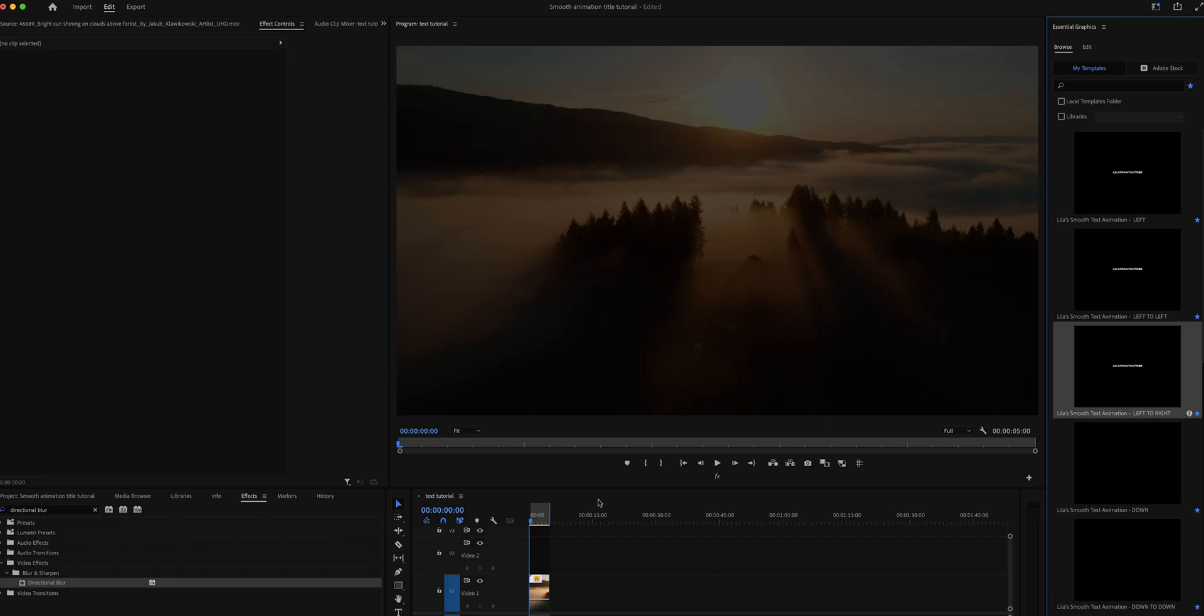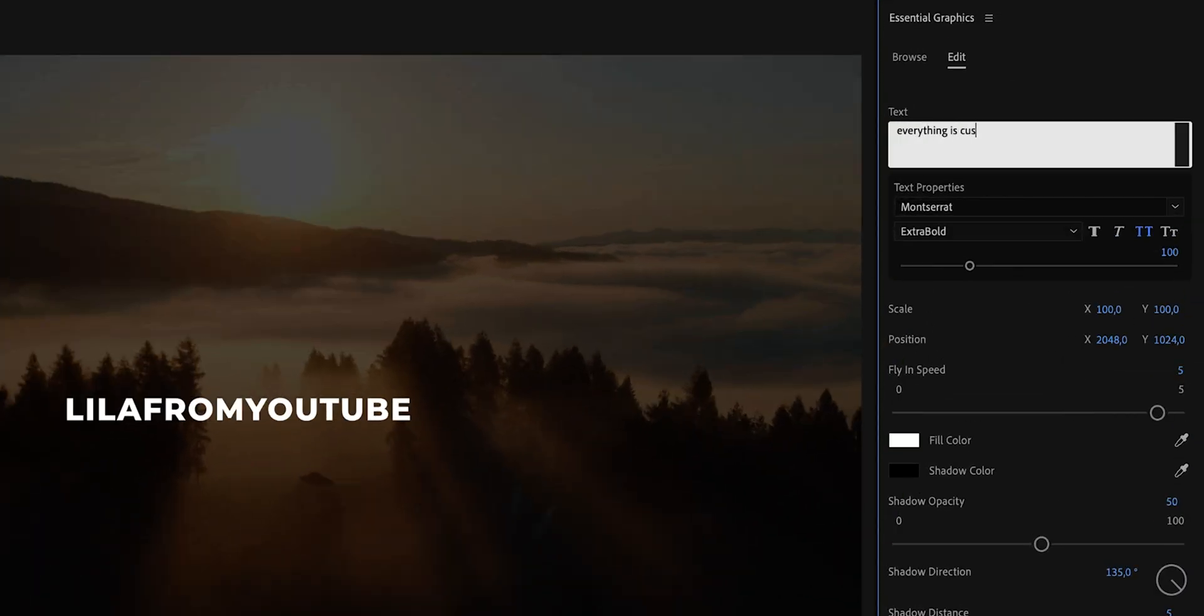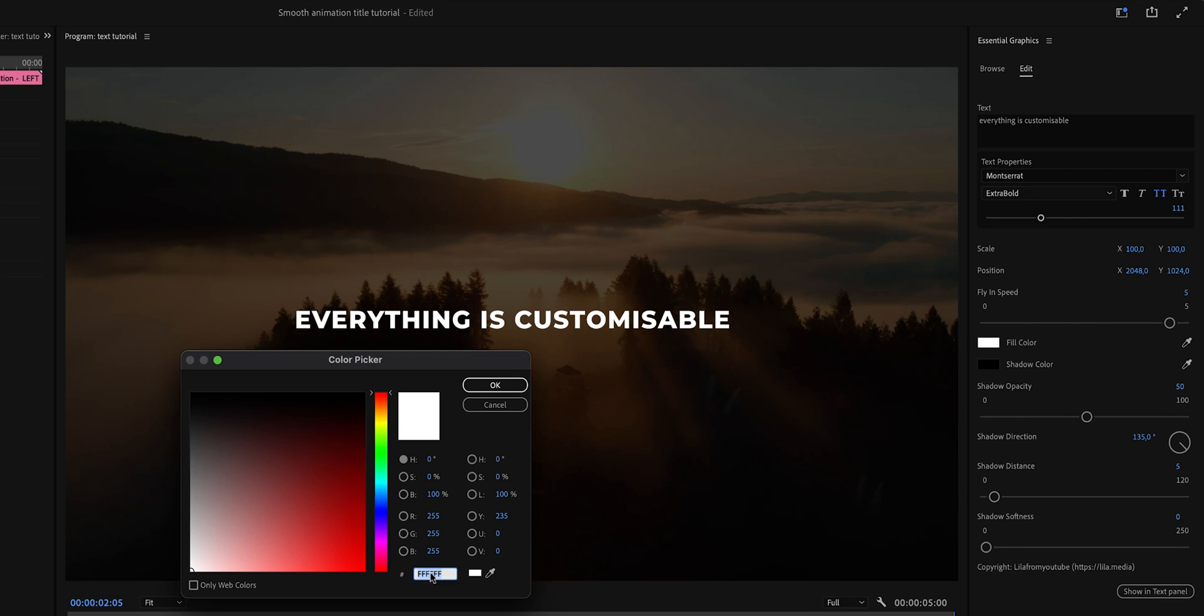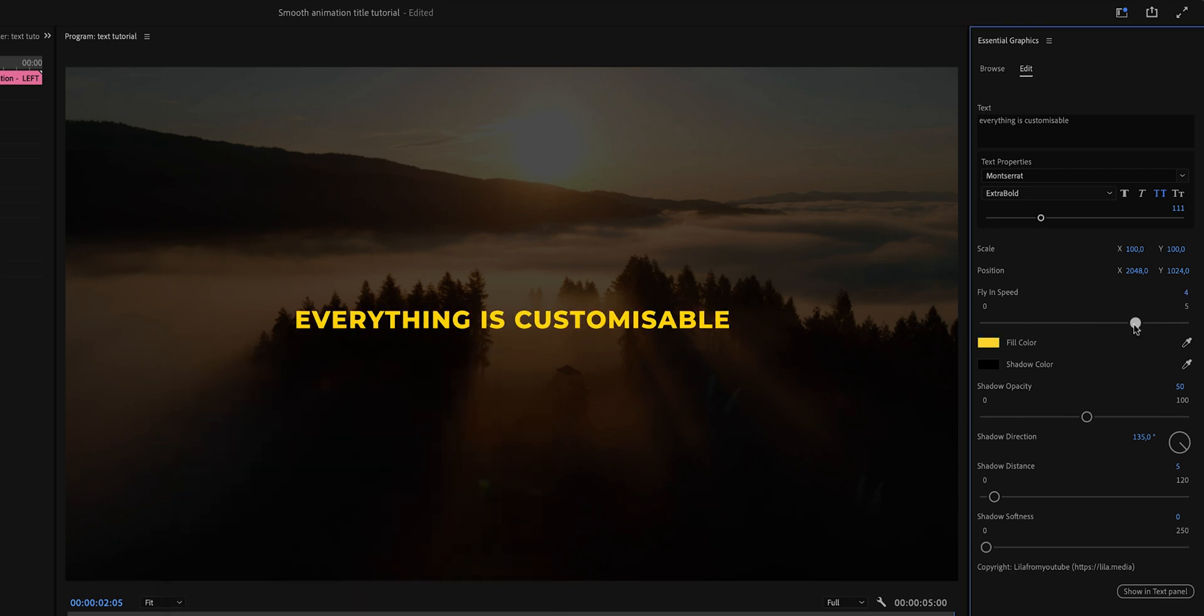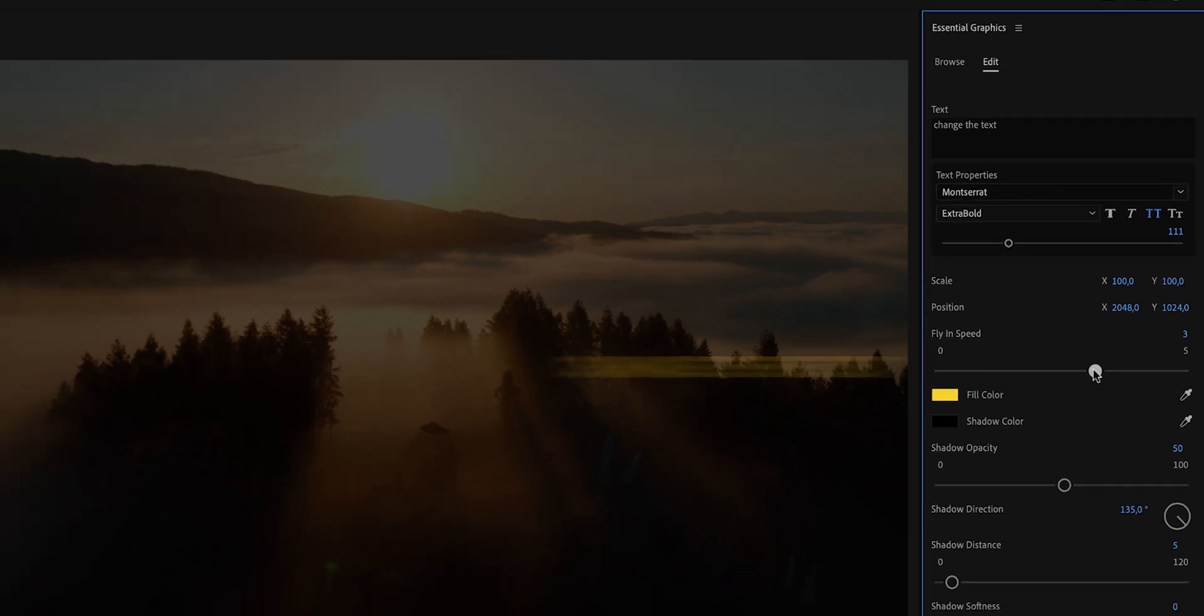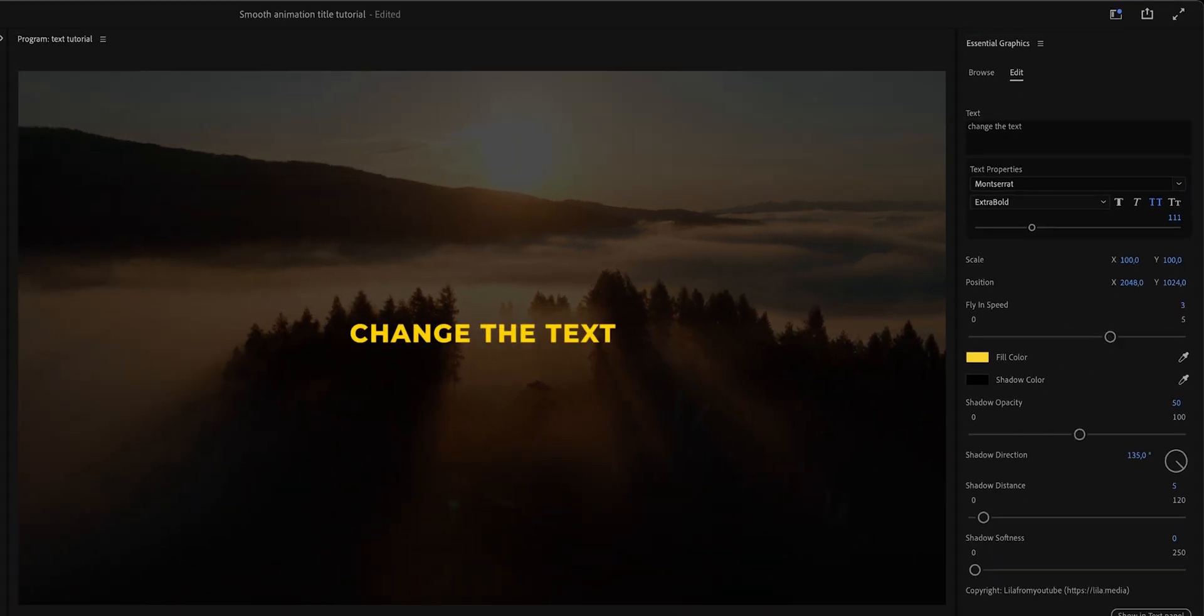It is really easy, just drag and drop it on a timeline and everything is customizable. So you can change the font, the size, the color, but also the fly-in speed. Literally all you got to do is just change the text and then change the fly-in speed and you're good to go.